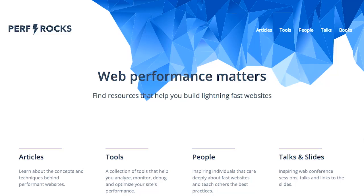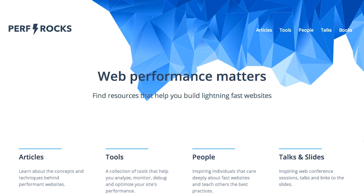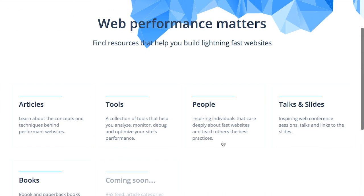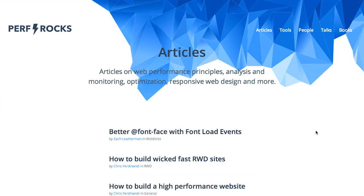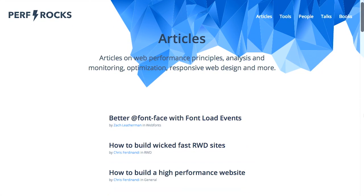First up, we have a new website called Perf Rocks. This is a collection of web performance articles, books, talks, slides, people, and more. It's like a whole website with links to all those things. Now, if we take a look at articles, you may recognize some of them from The Treehouse Show.